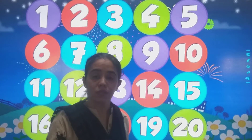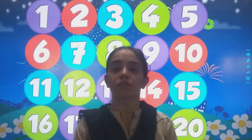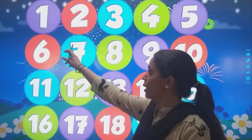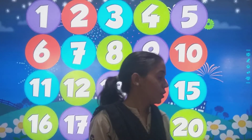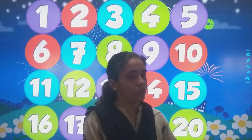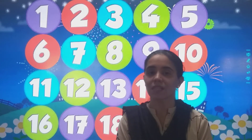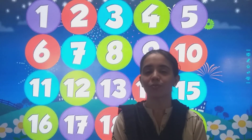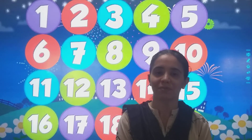So in this way, bacha, you have to do counting from 1 to 20. So now we will meet in our next class. Till then stay home, stay safe. God bless you.